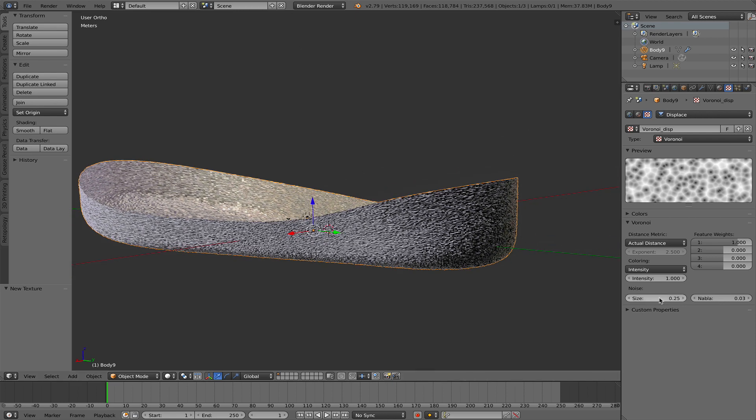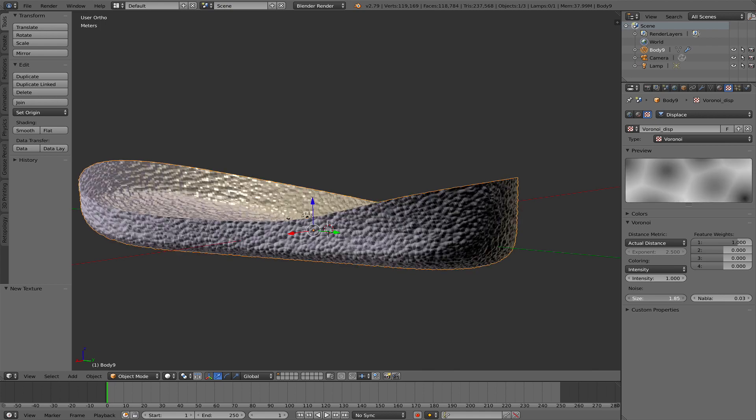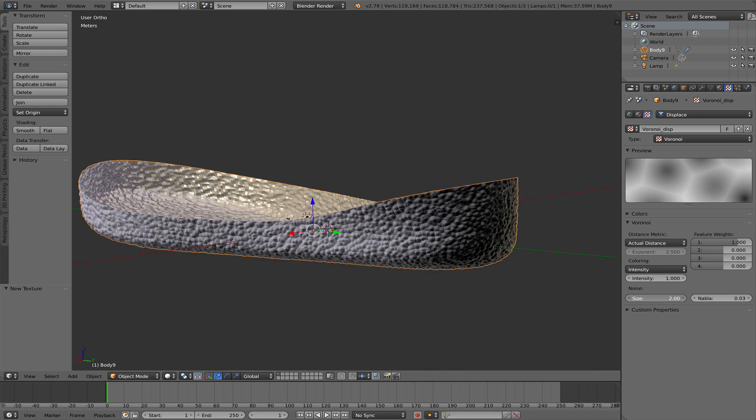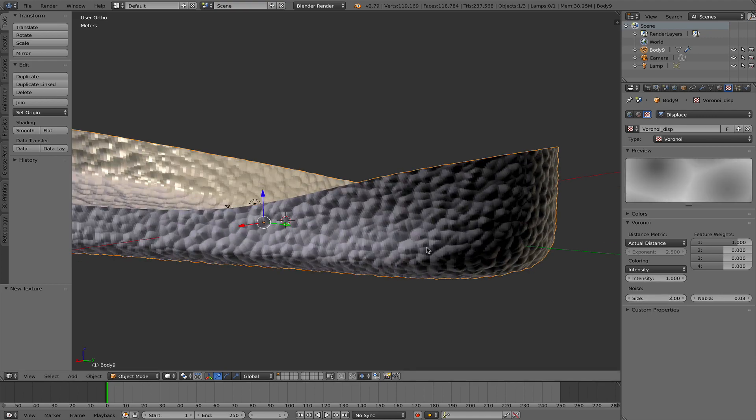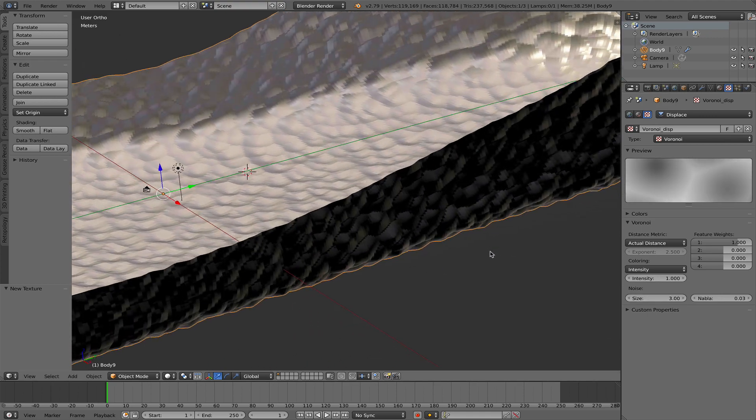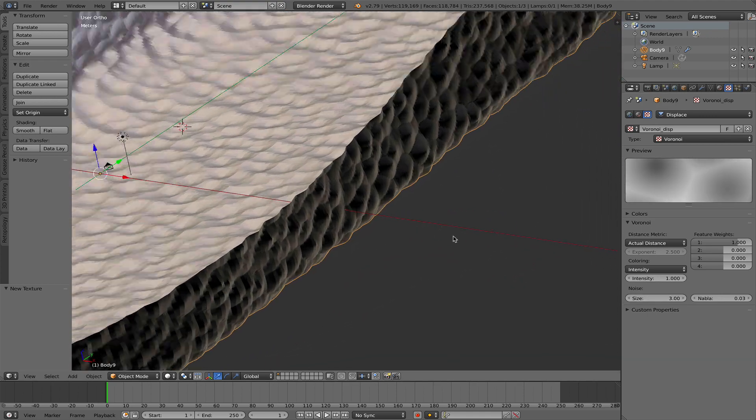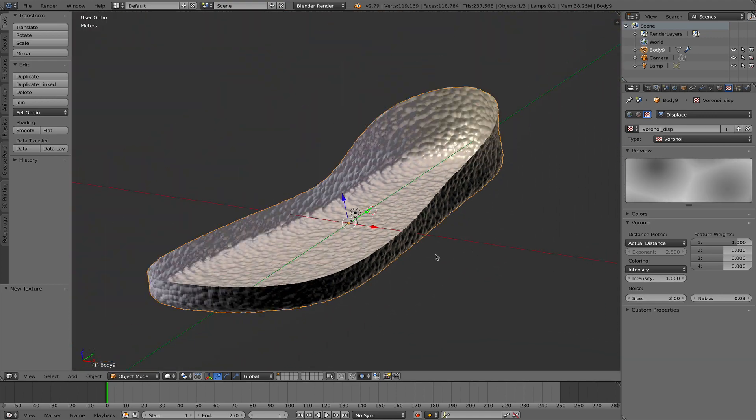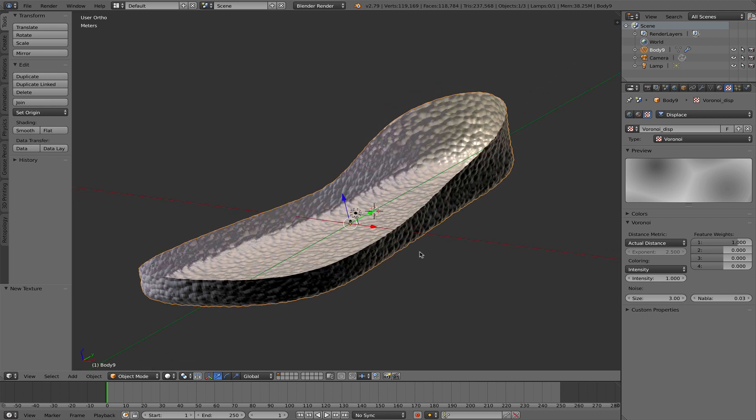But it's way too fine. So I'm going to change the size. I can use this slider here but it only goes to 2. But I can type in 3. And it also looks like it's the opposite way around. I also need to modify the mesh.